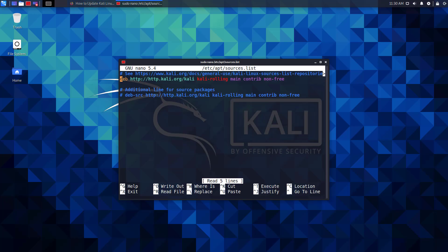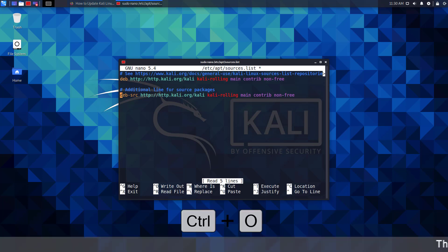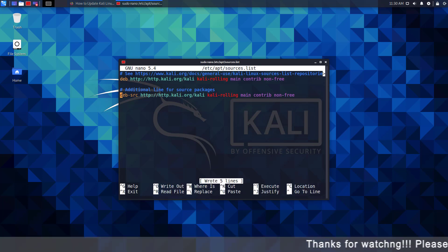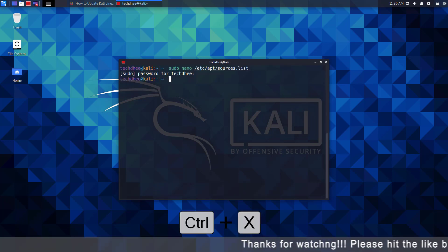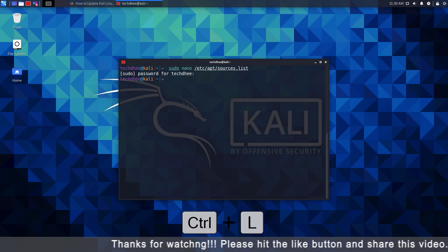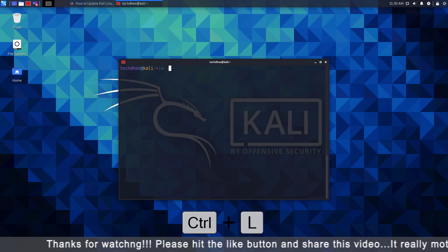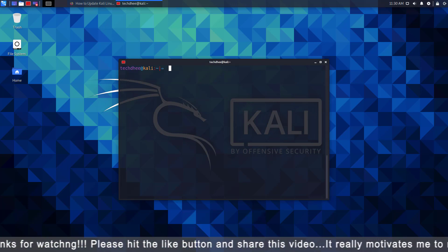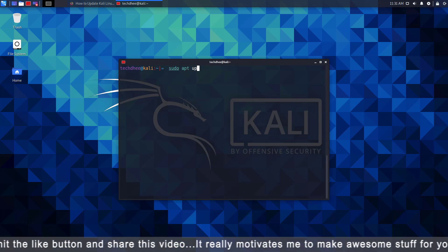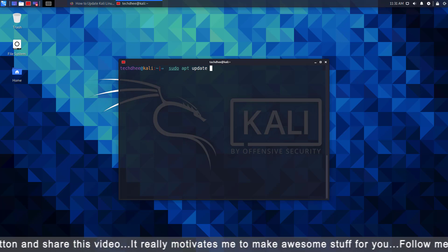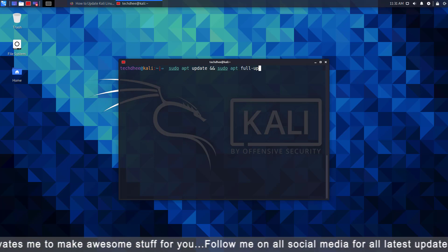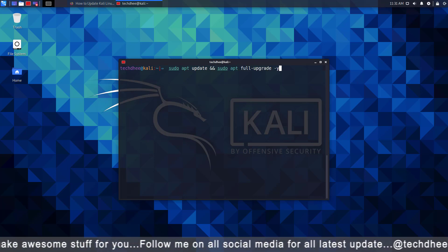Now edit your repository file and save the file using Control+O and exit using Control+X. Clear the screen by pressing Control+L keys. Now update and upgrade your Kali Linux using this command. I will give all commands in the description below.